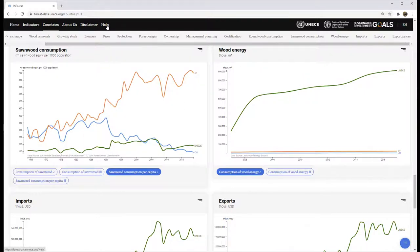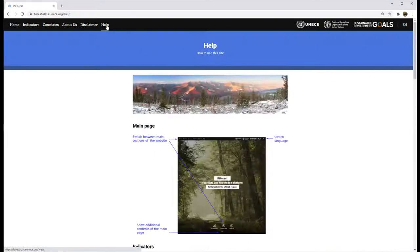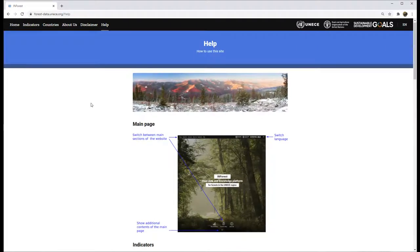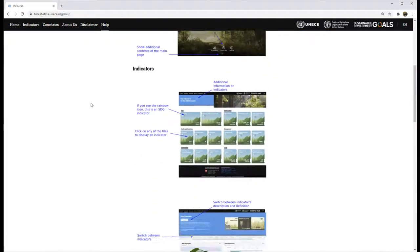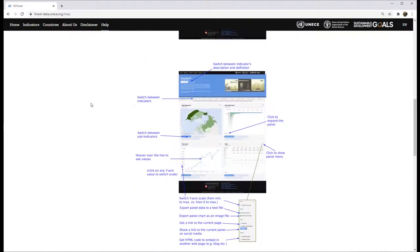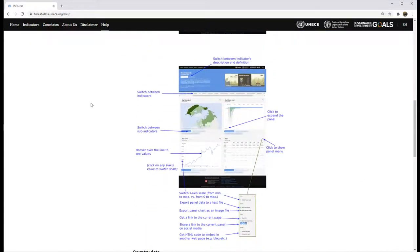Detailed information about all functionalities can be found at Help on the menu bar.